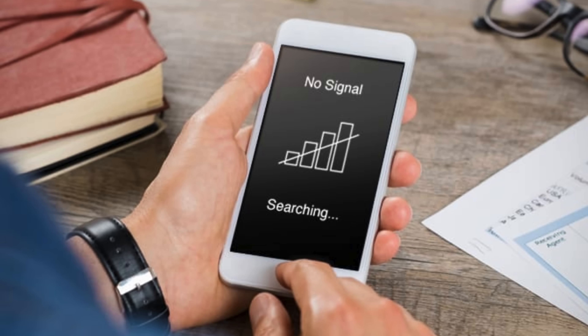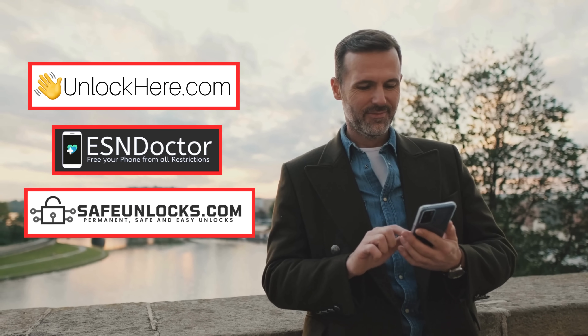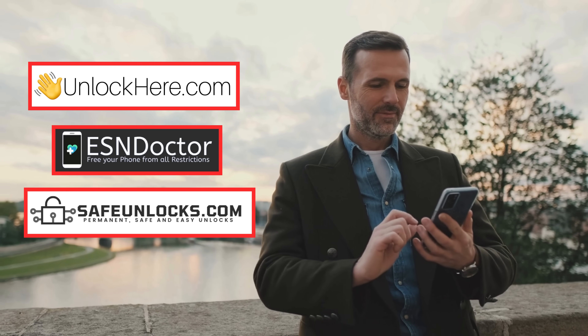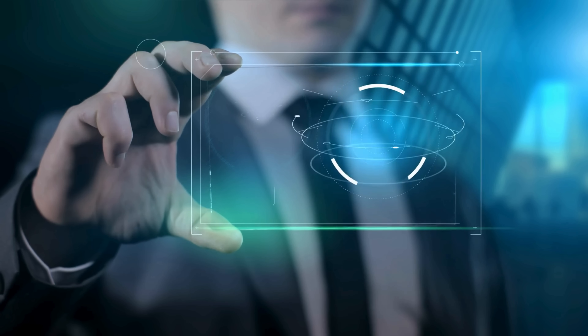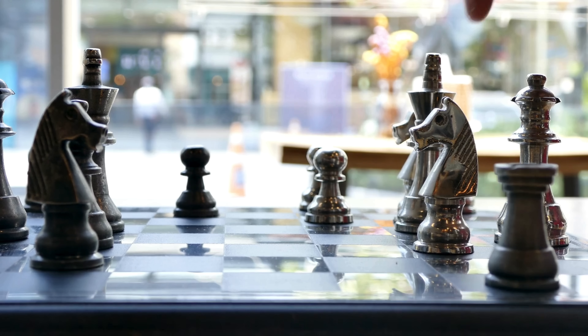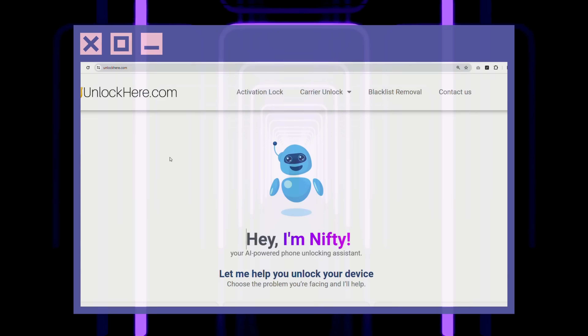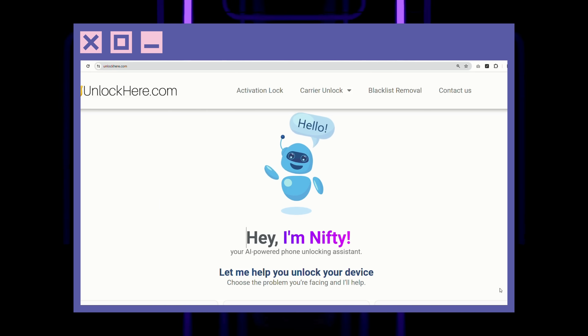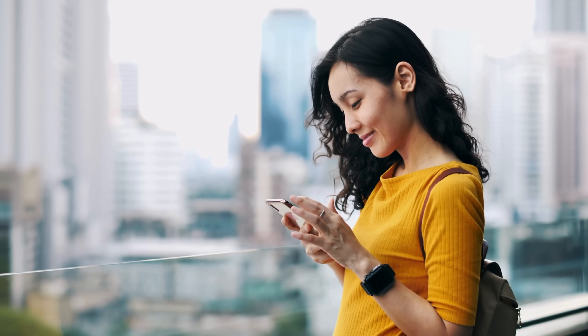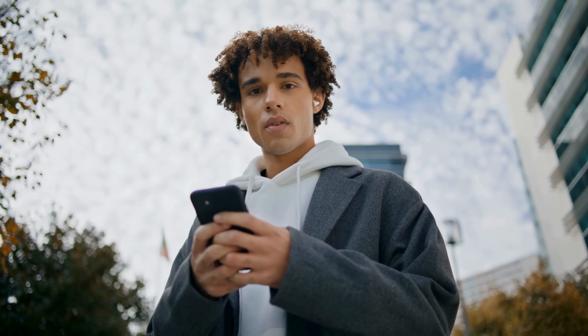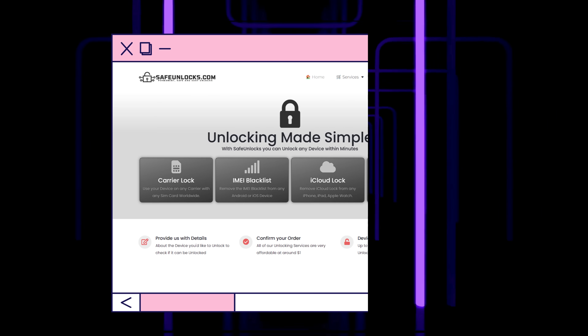There are a few services out there that folks tend to reach for when dealing with a blacklisted IMEI. We're talking about things like Unlock Here's AI-powered Unlocking Web App, ESN Doctor, and Safe Unlocks. These are some of the best options out there for blacklist removal — they've got some solid tech backing them up. But remember, we're not here to sell you anything. This is all about giving you the knowledge you need to make informed decisions. Each of these services has its own way of tackling the problem. We're going to talk about how to use Unlock Here's AI Unlocking Assistant, one of the most user-friendly tools out there. ESN Doctor and Safe Unlocks are great in their own right too, so stick around to see how they can help you out.